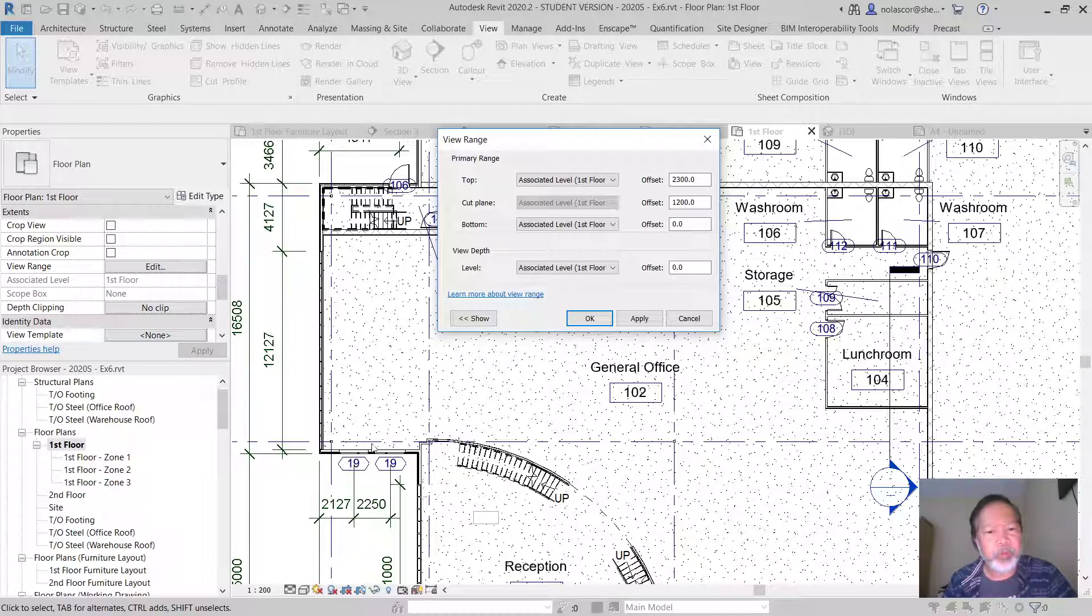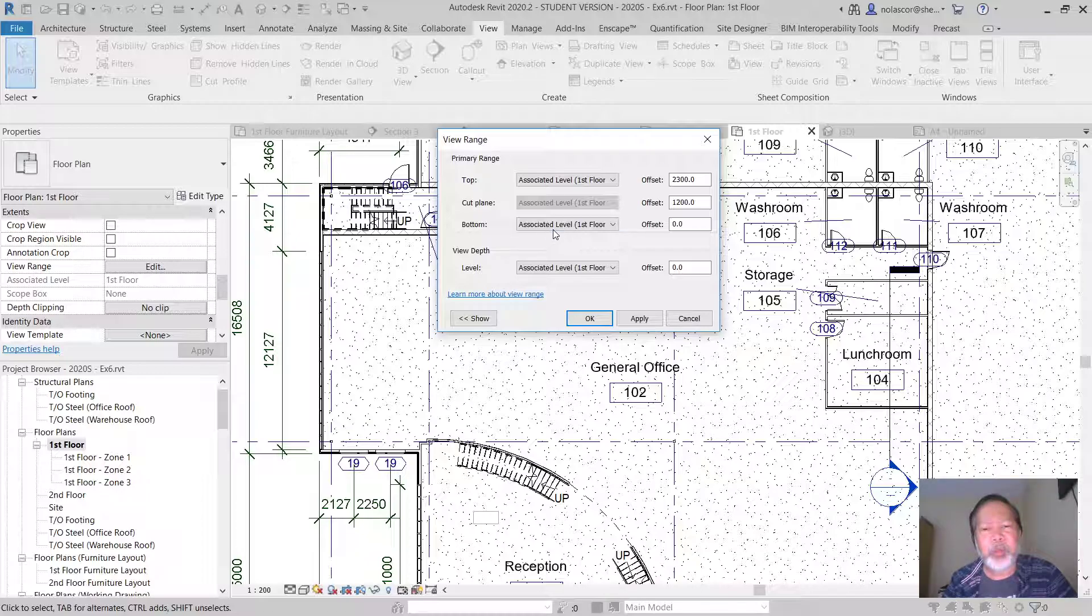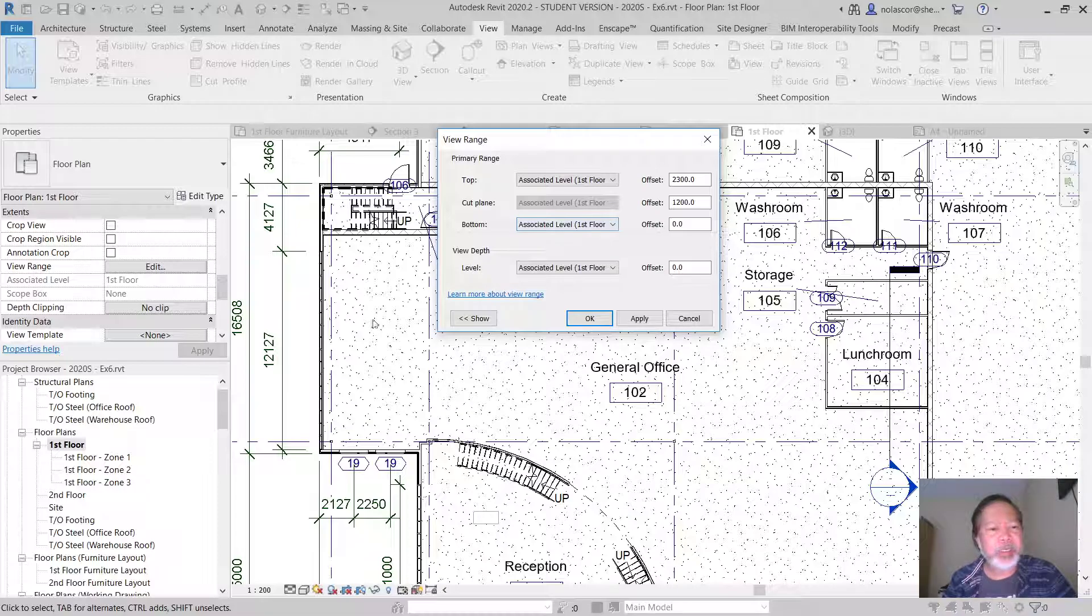Likewise you have here the bottom, and normally it is associated to the level you are at. So we're in the first floor level and there's a zero offset.